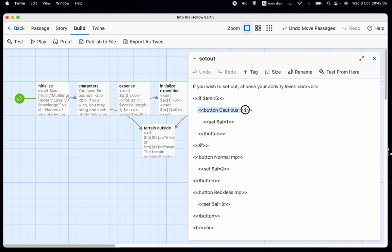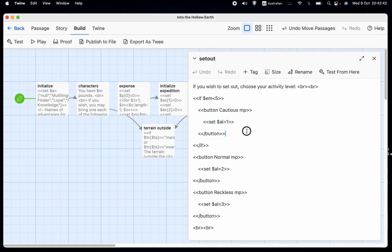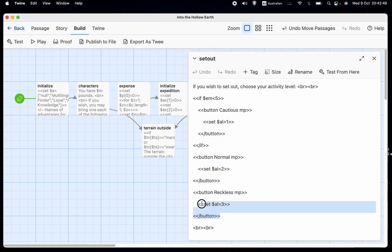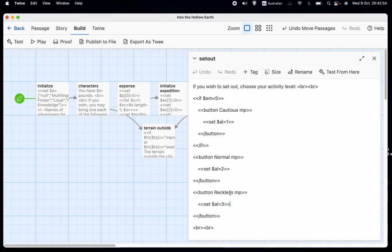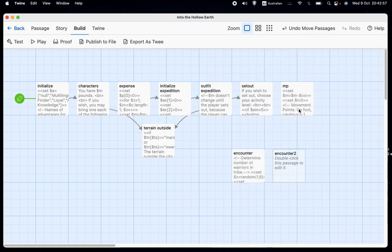So we have the button that says cautious and takes us to MP and it sets dollars AL equal to one. And then we always have buttons for normal and reckless. And they also go to MP, but they set AL to be two or three. AL, of course, stands for activity level with one being cautious, two being normal and three being reckless. So let's have a look at MP.